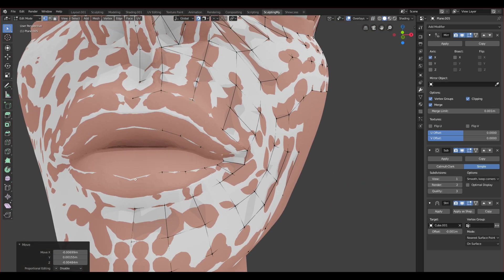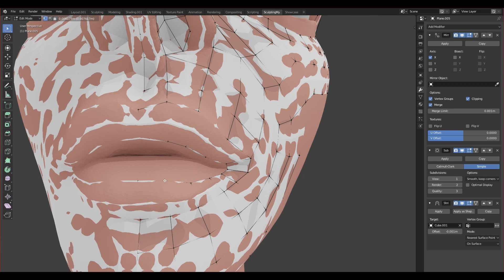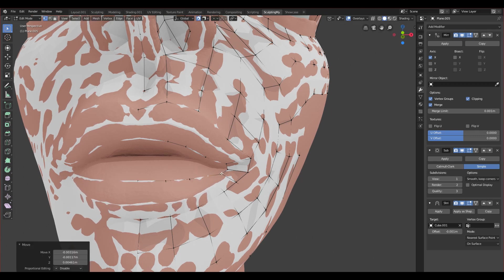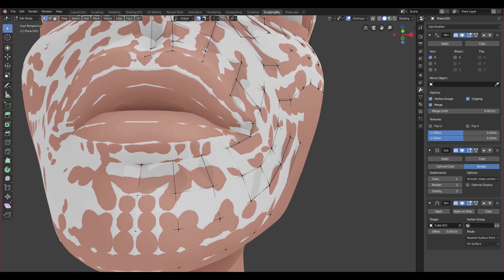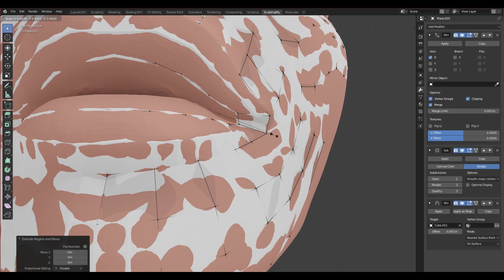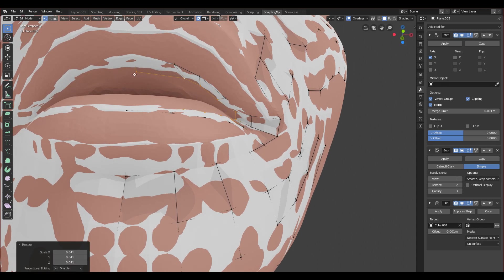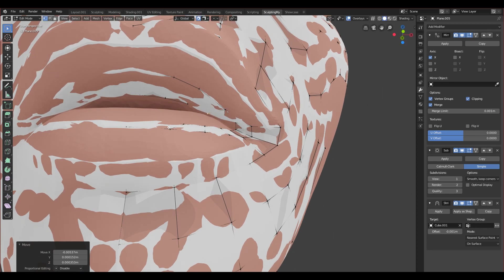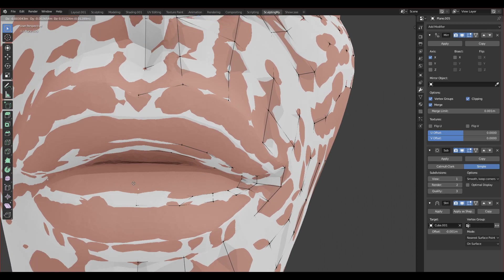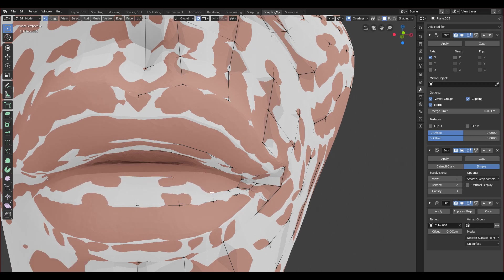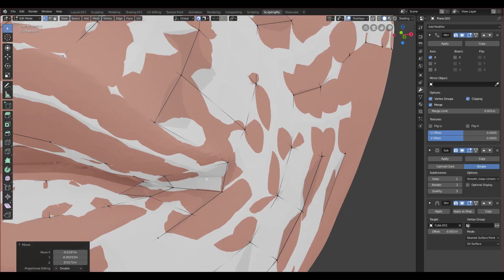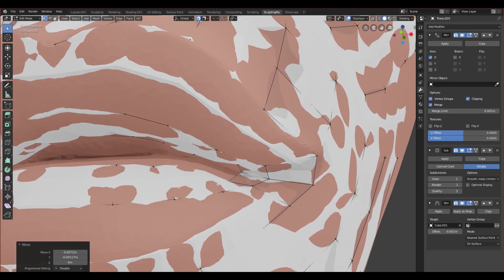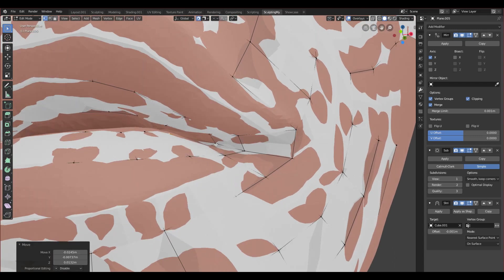I think we can extrude it one more time so it will go more towards the inside. Let's select it again, click E, extrude it down again, and adjust everything. I know you can change the cursor to be in the center and scale towards the cursor, but I prefer doing it manually — it's faster for just two extrusions. We'll make everything closer to each other so it's more tight. Something like this should be fine.